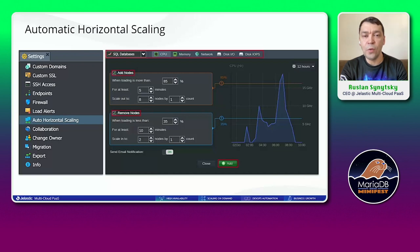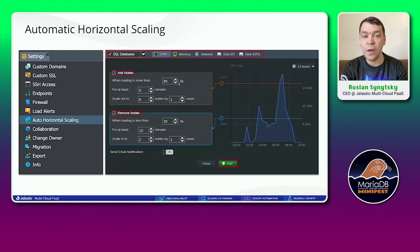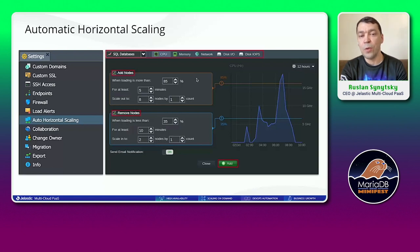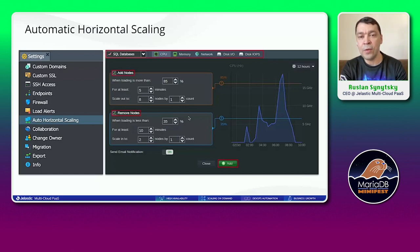We were talking about pressing the plus button manually. It's also possible to add more automation with auto-horizontal scaling triggers and thresholds. Go to the settings of your environment, switch to the auto-horizontal scaling tab, and you'll see different thresholds based on CPU, memory, network, and disk. You can specify when to add a new node — for example, based on CPU, when load is above 85%, add one more node; remove it when load drops below 35%. You can fine-tune these parameters and configure fully automated horizontal scaling. After a new node is added, all the automation I described previously is applied automatically.